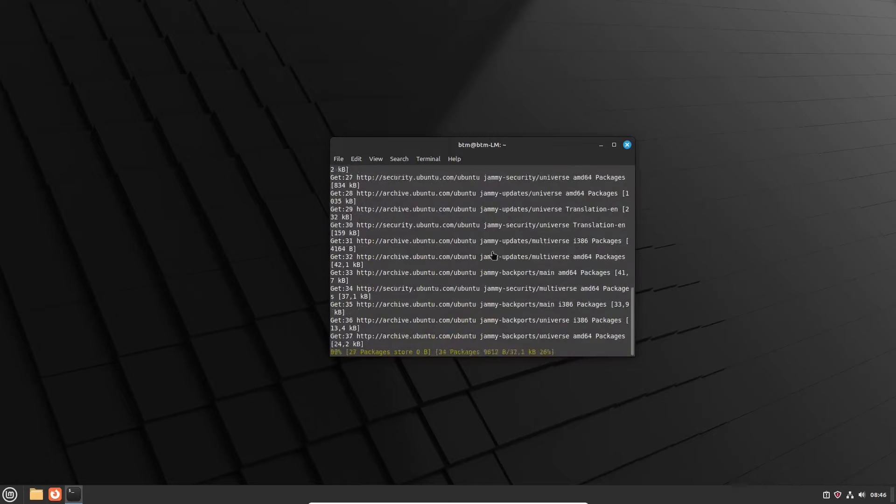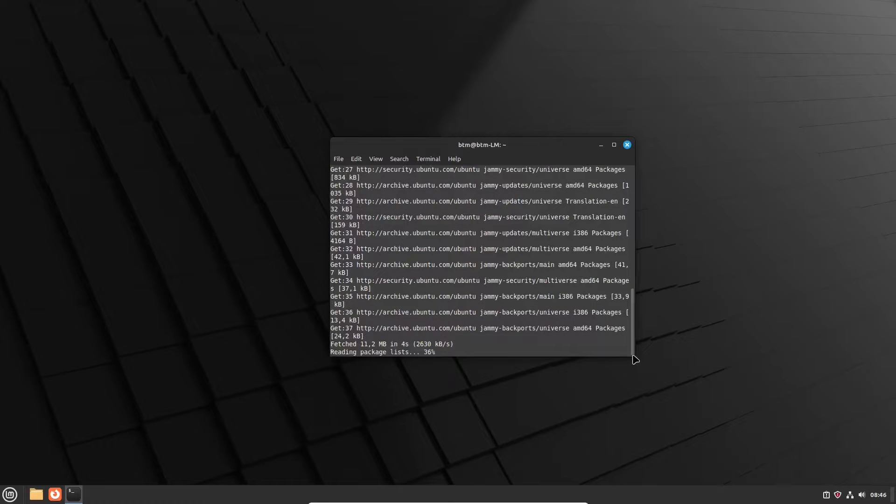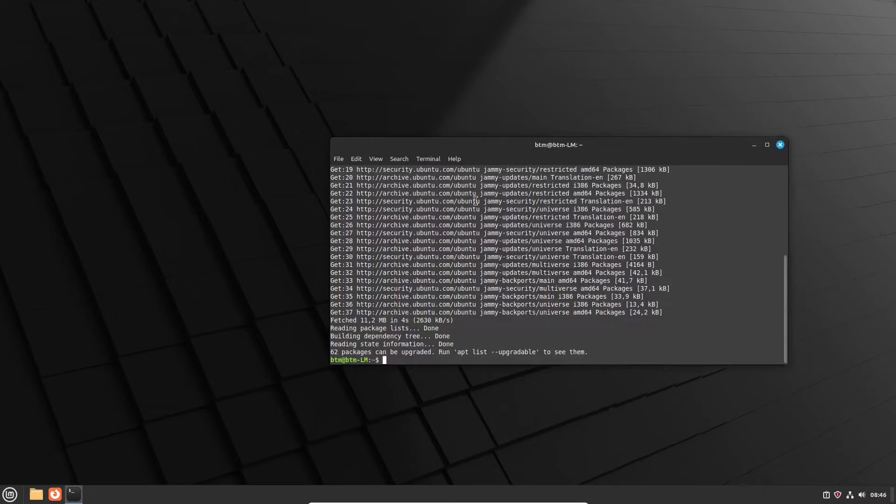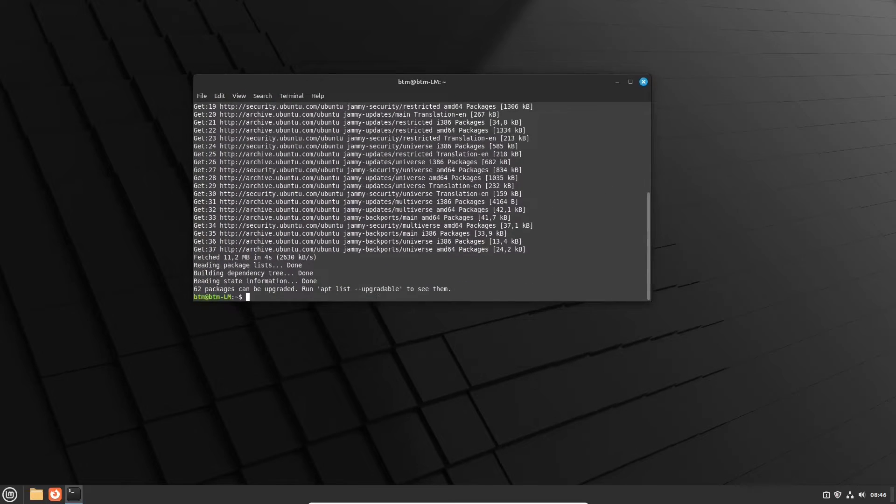As you can see here, the system reports that there are packages to be upgraded. That's what we want actually.